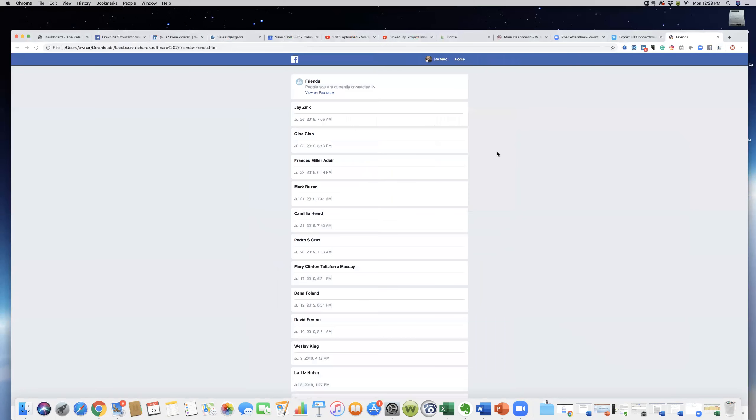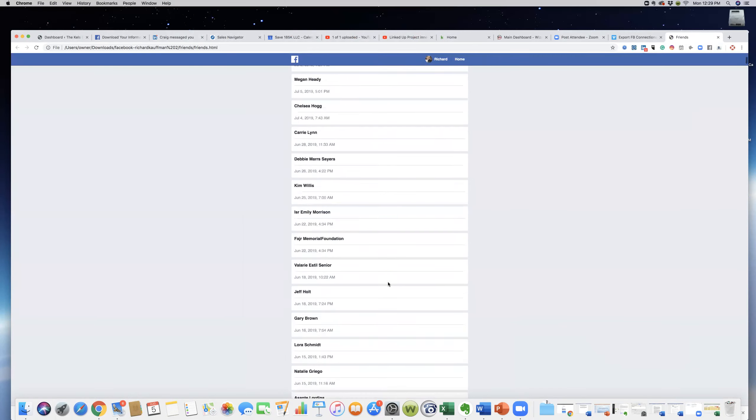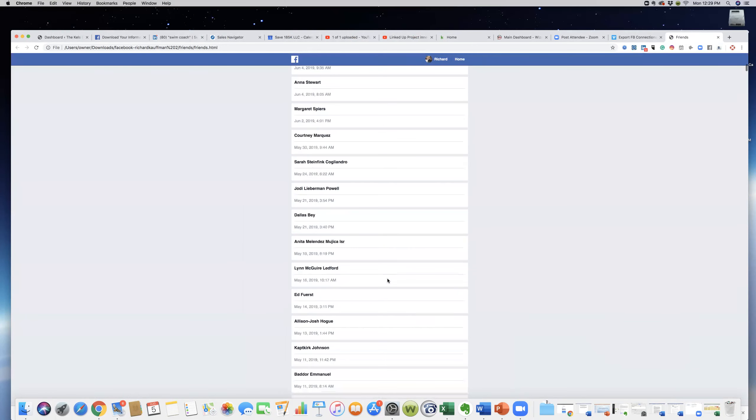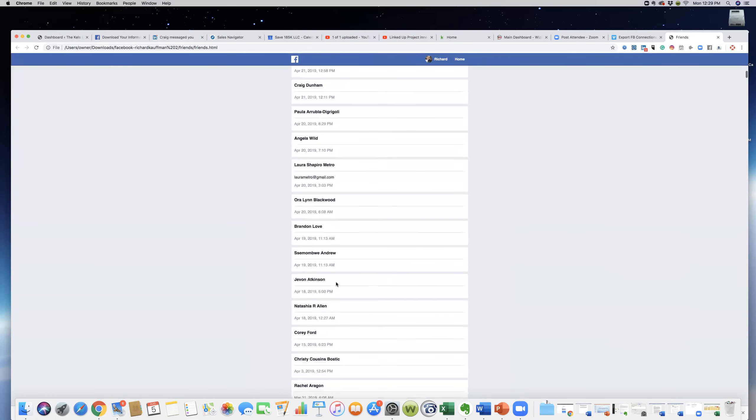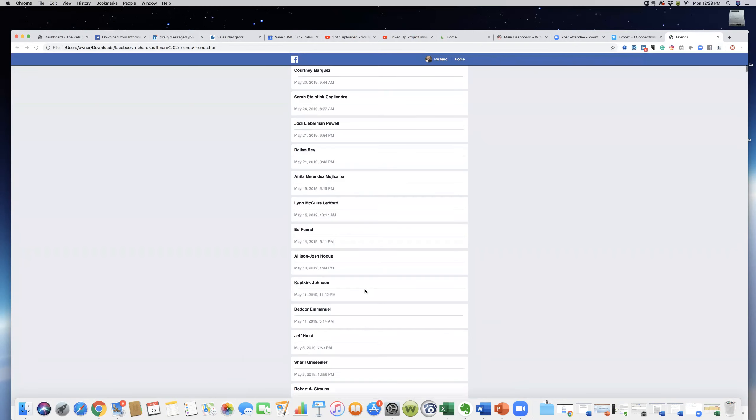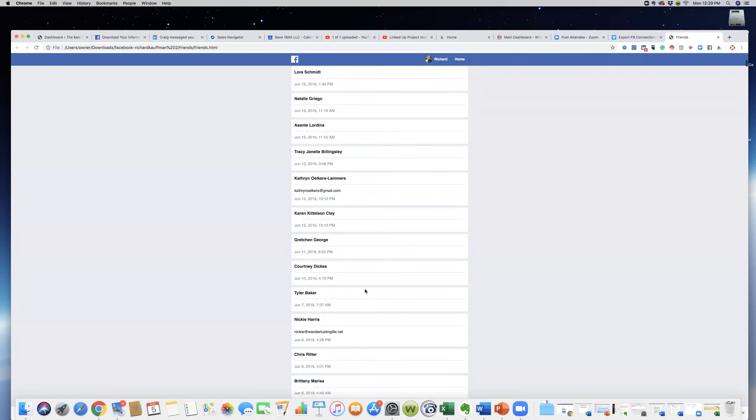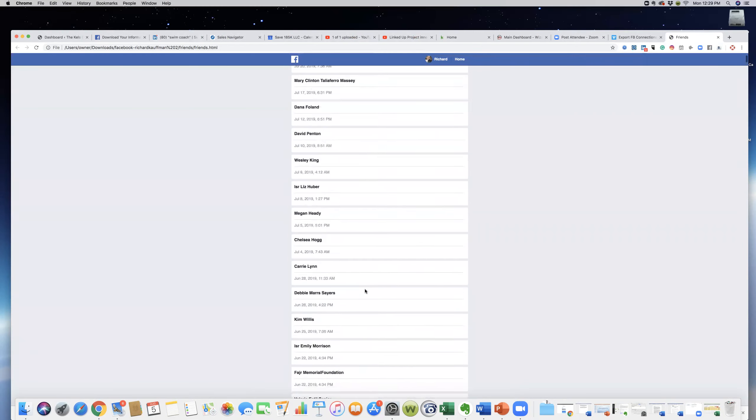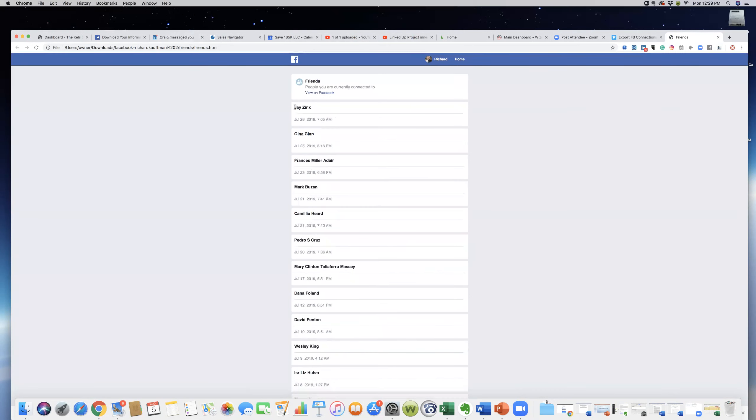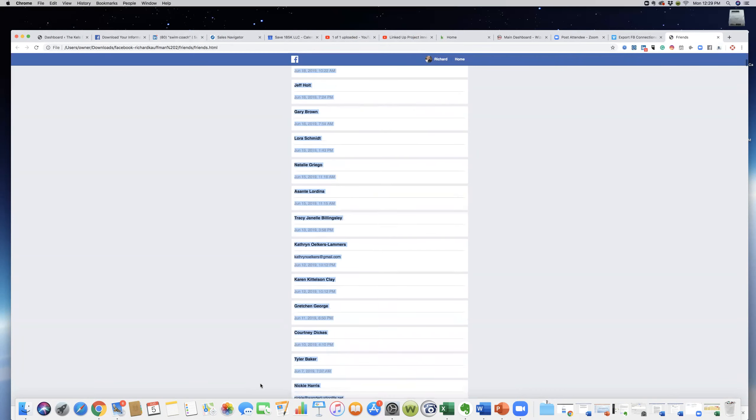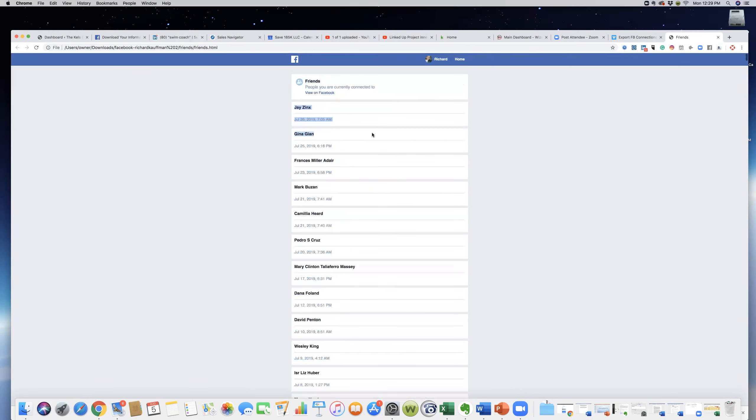There is your complete friends list. Just how simple that is. It shows the date and time, even the time that you connected with them. So all you'd have to do is copy and paste all this. Basically, you just copy their names and put them right into your tracking sheet.